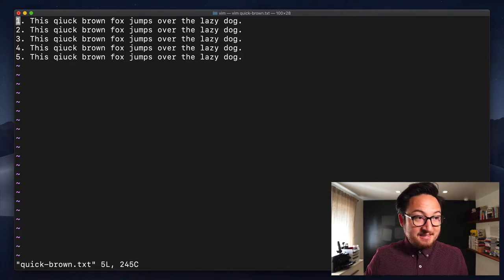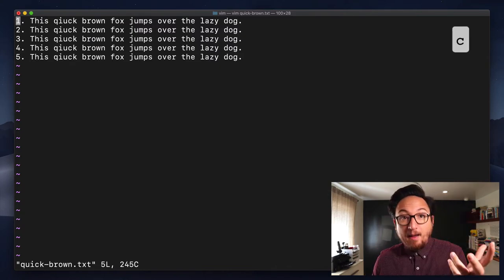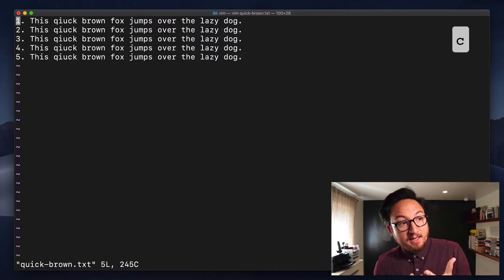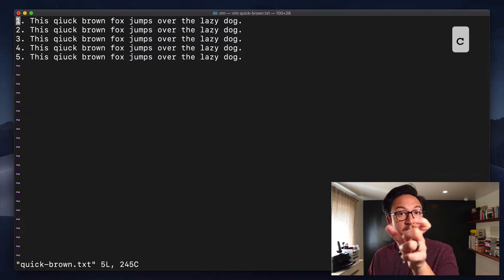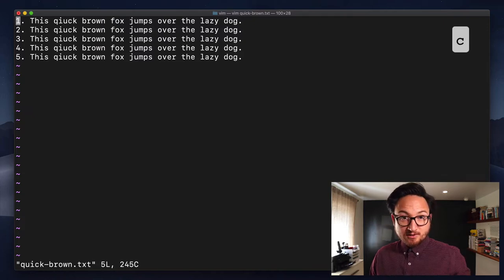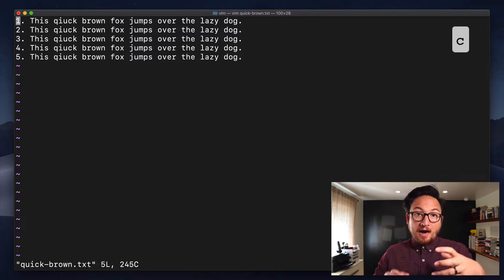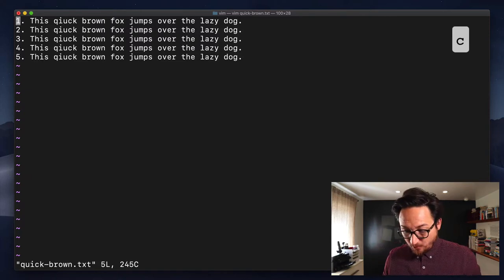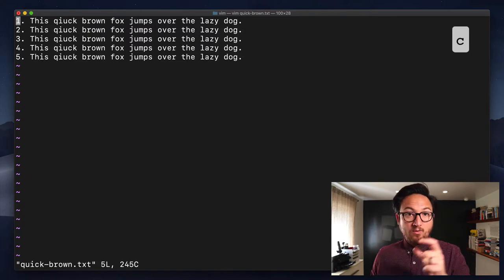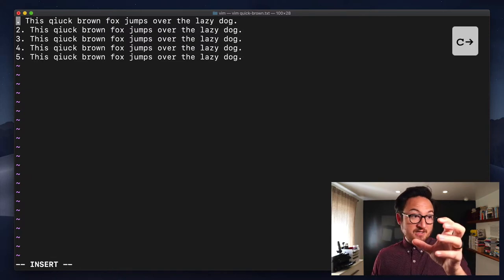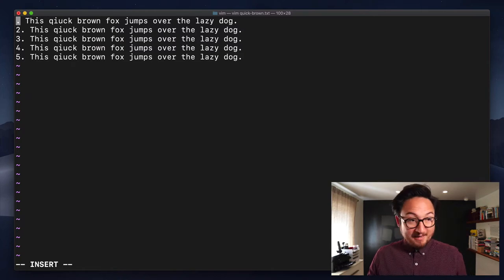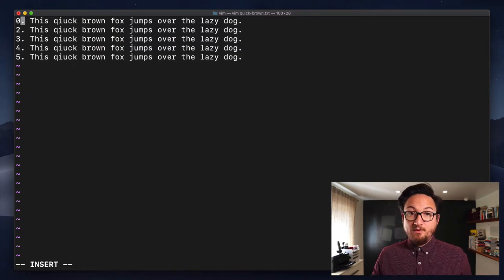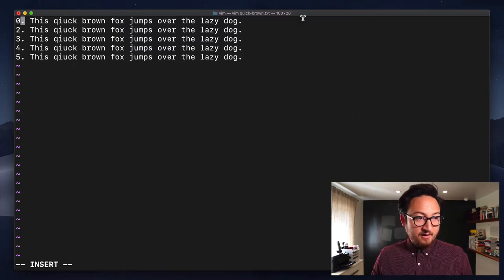If I hit C, nothing happens, okay? Lowercase C requires a motion. It needs a direction. So I'm going to use the arrow keys to provide that direction. I'm going to go right. Now, what that did is that just deleted the current character, but now I'm in insert mode, as you can see right here.